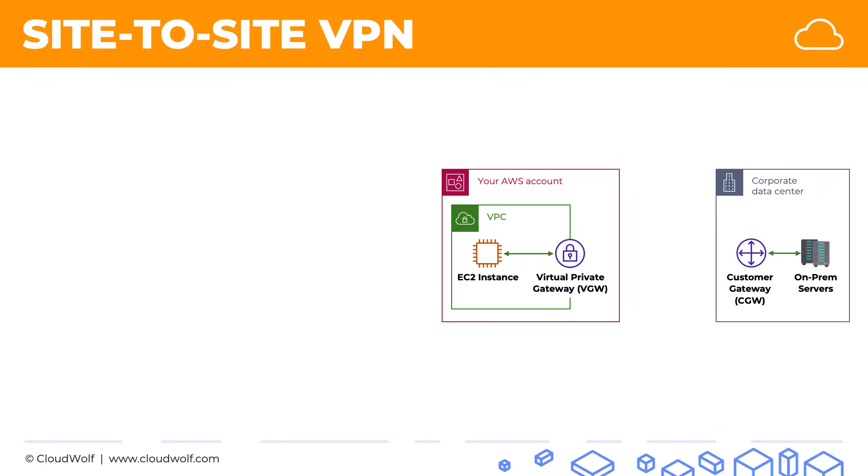But actually, and this is important to remember, the CGW, the customer gateway, is actually a configuration inside your AWS account. So that configuration also happens inside your AWS account. It just points to a VPN device that's residing in your corporate data center.